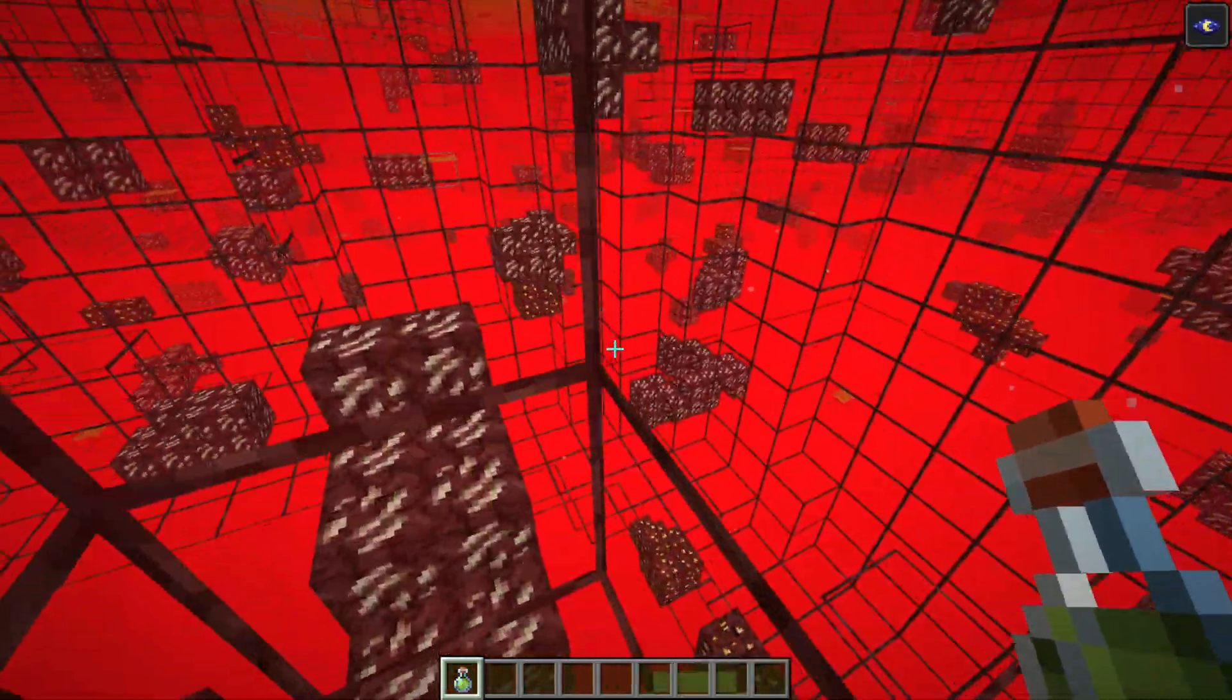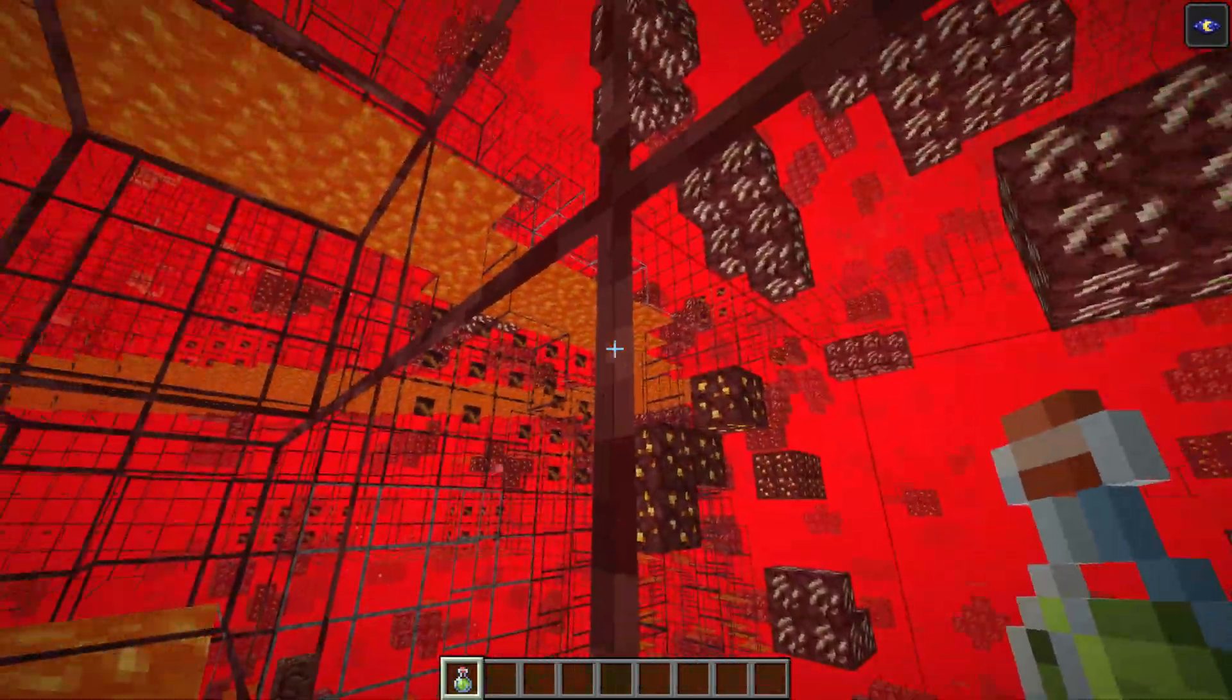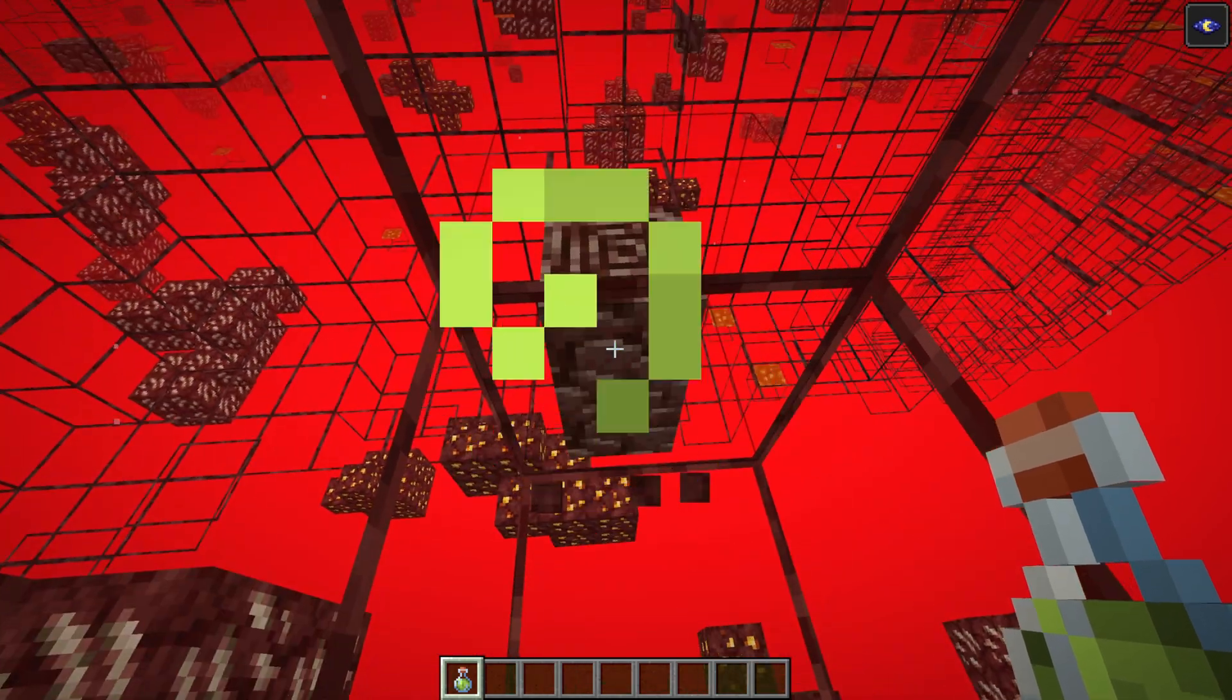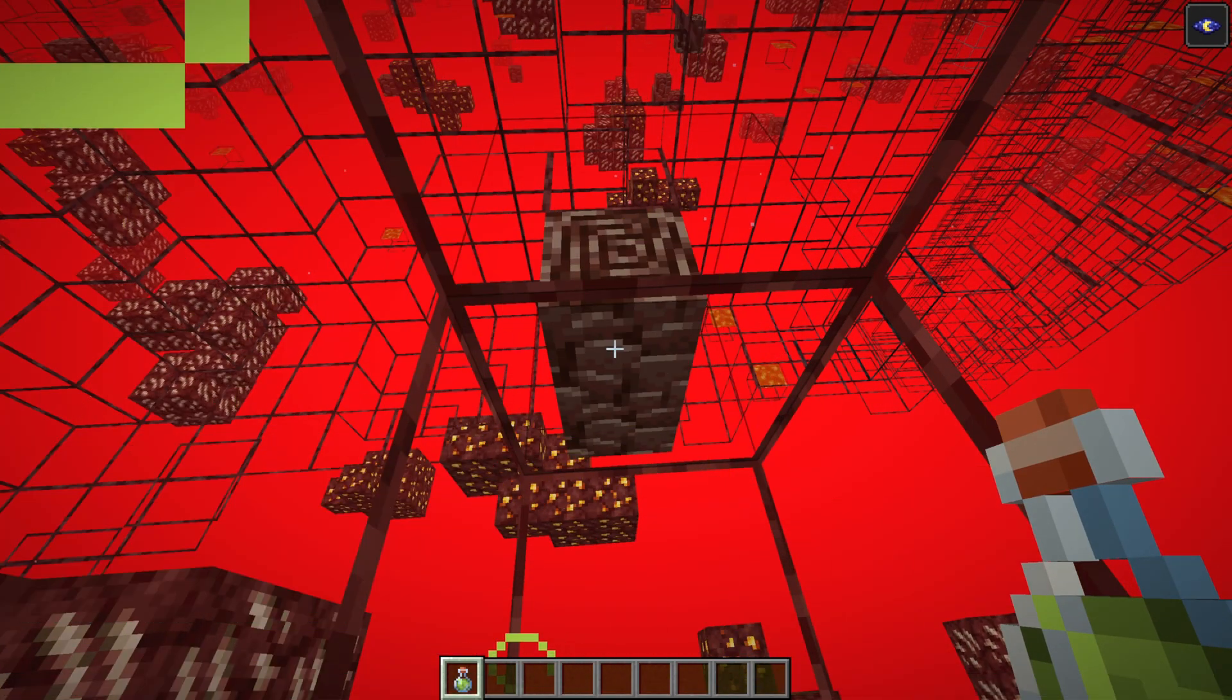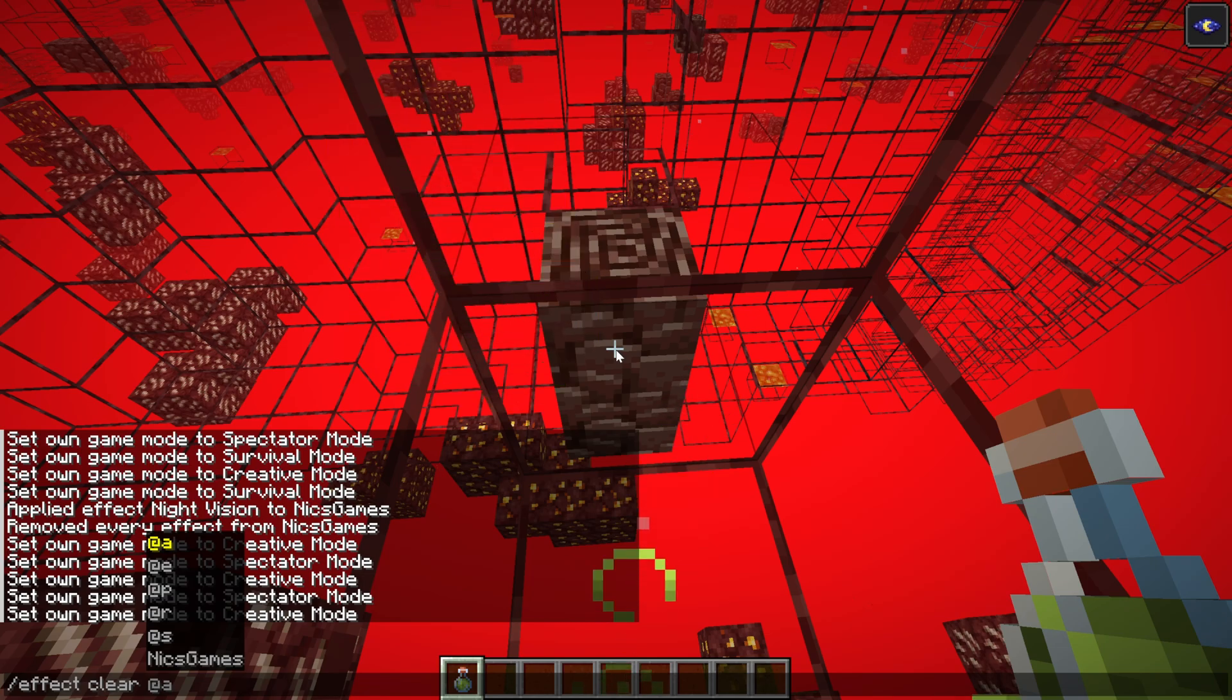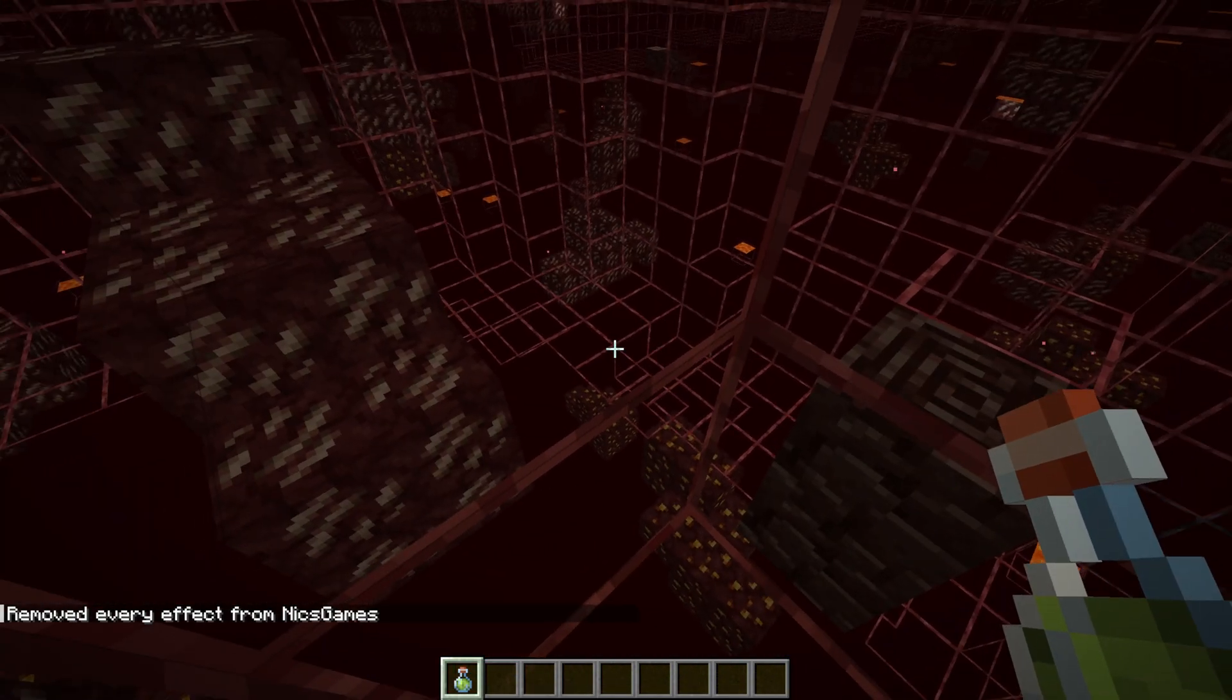This does work in the nether as well. So as you can see, we have ancient debris right there. We've got all the quartz and all the other nether ores you could want. The gold, all of that. But mostly, let's be honest, we're here for ancient debris if we're in the nether. And if we were to go ahead and clear our effect, we would be able to see that, sure enough, it's still seeable, just harder.